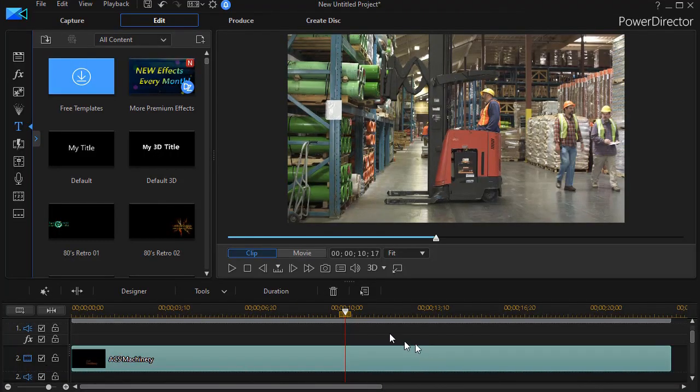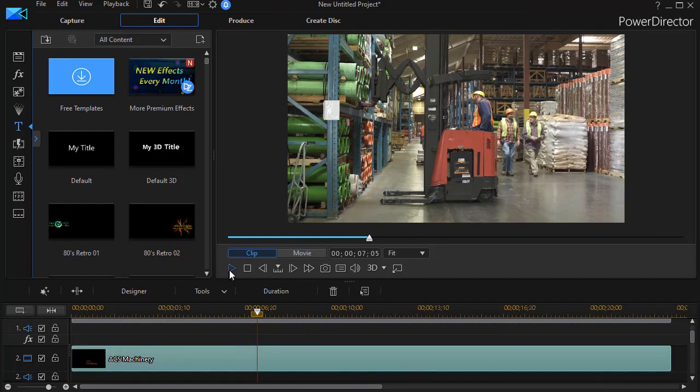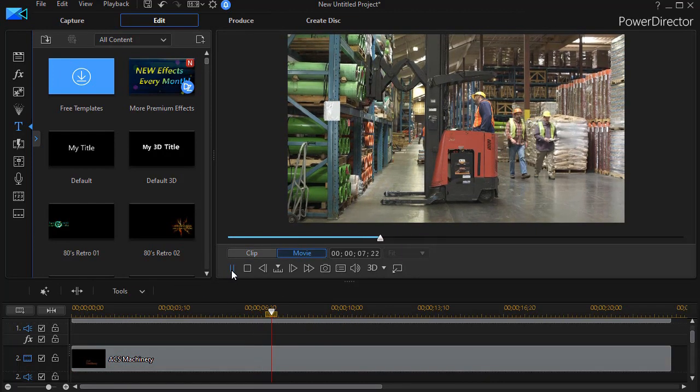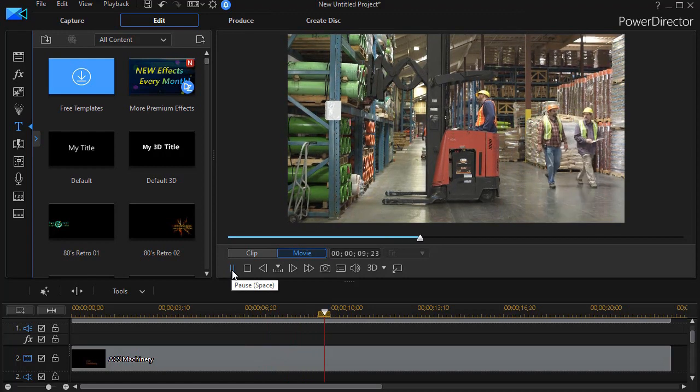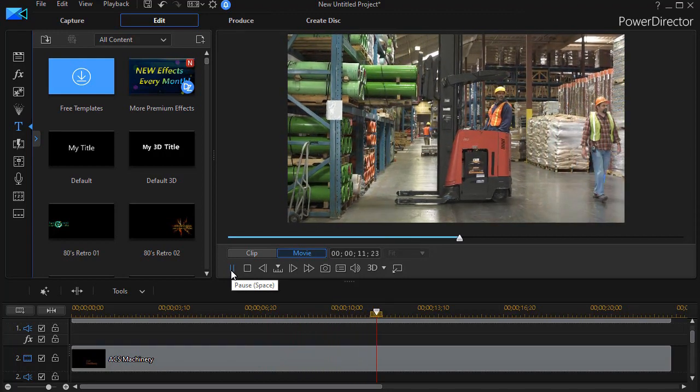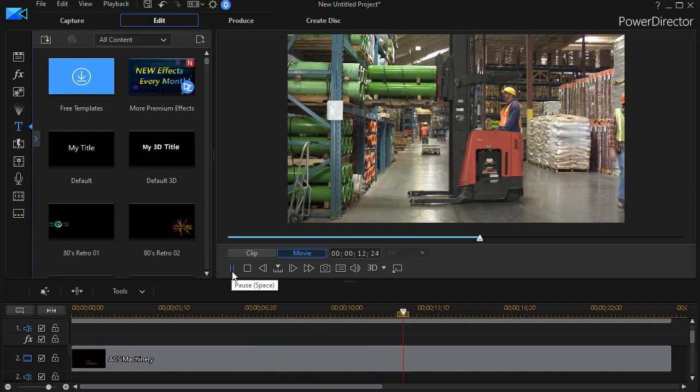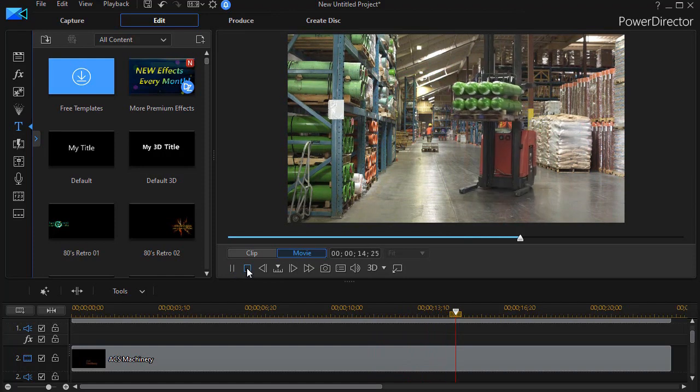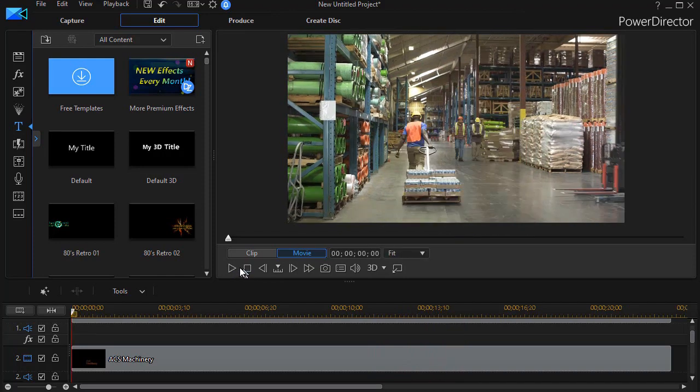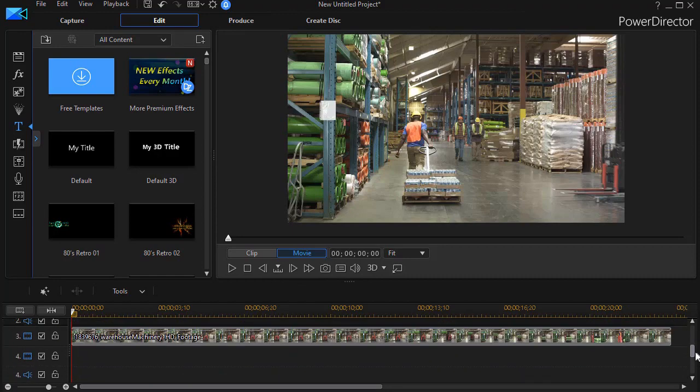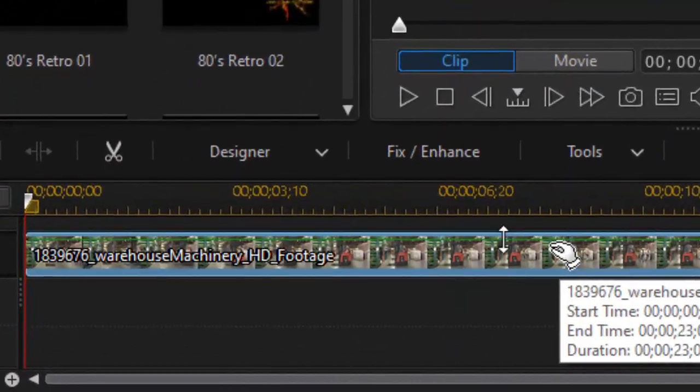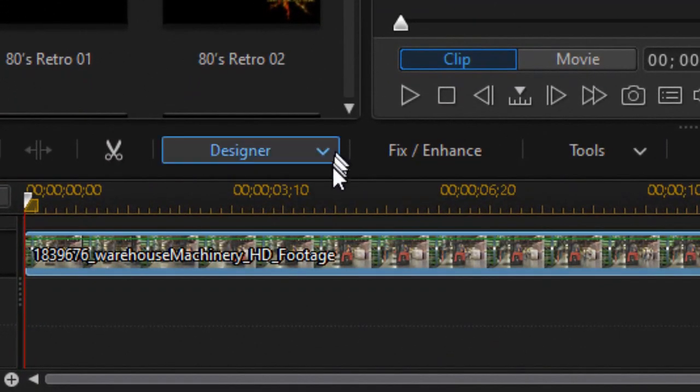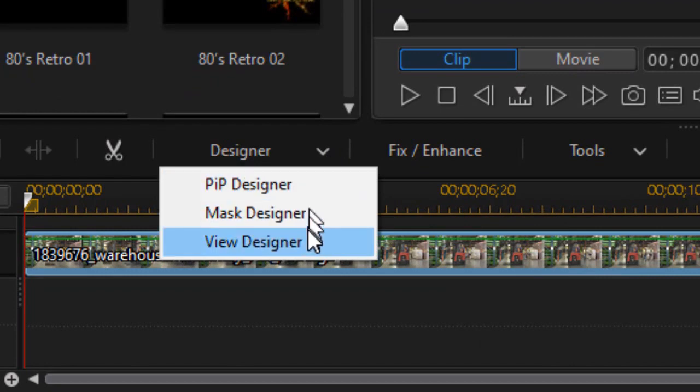Now, if I play my video at this point, I still don't see anything on track two or one because it's all obscured by the identical video on track number three. So we're going to have to punch a hole in it by using a mask. So I move down to the third track and highlight that and click on designer and mask designer.